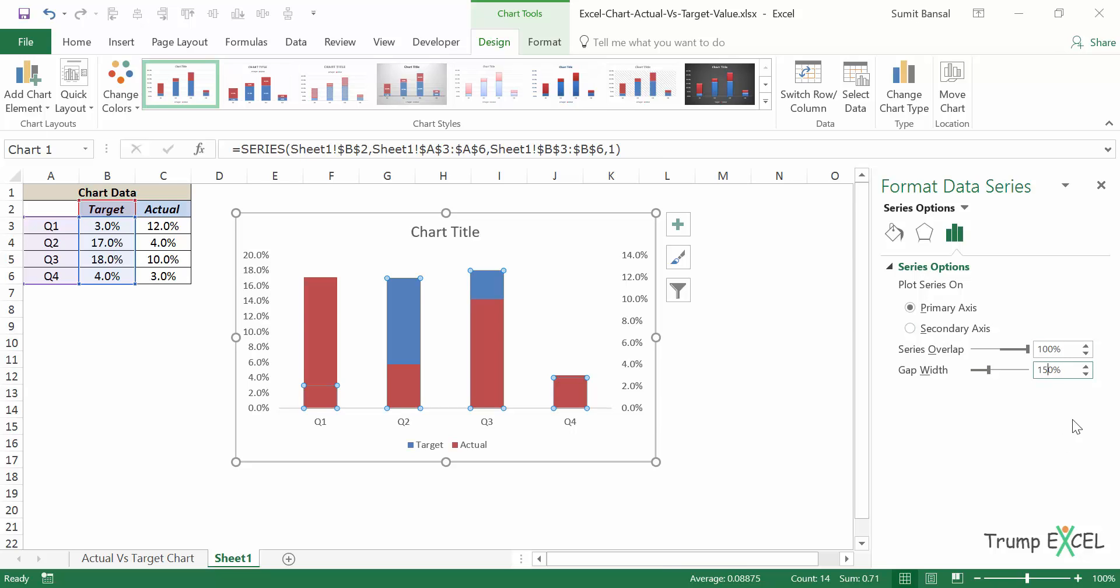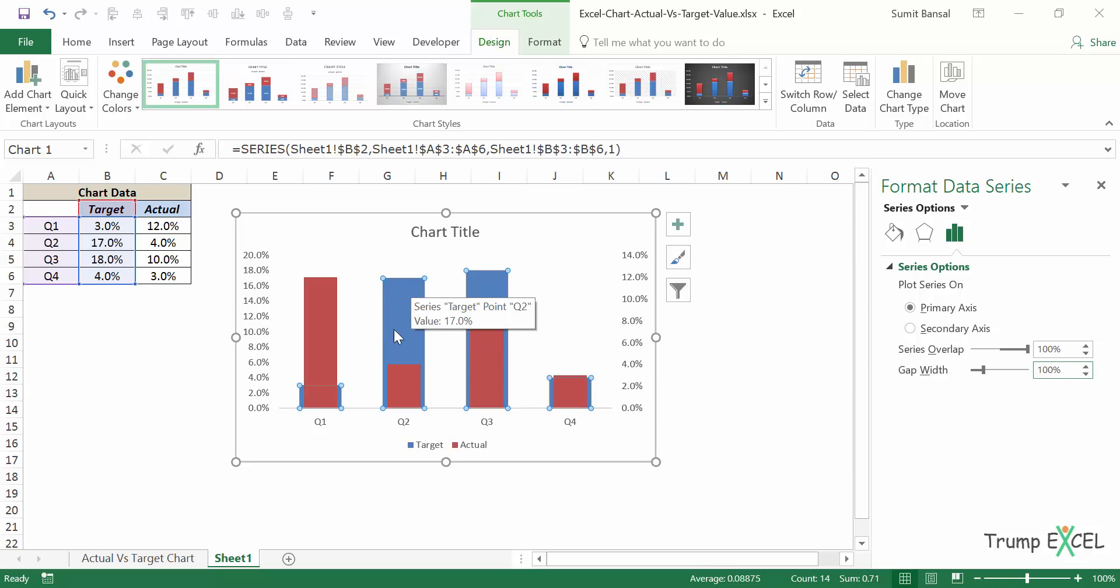What I'll do is I will change it to 100. And when I do this, you can see that this gap reduces and which also means that this bar's width increases.